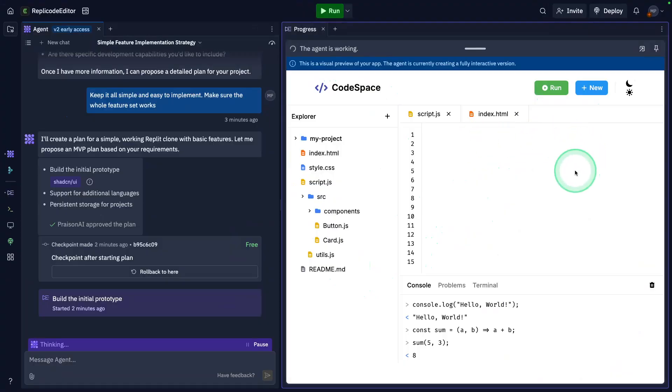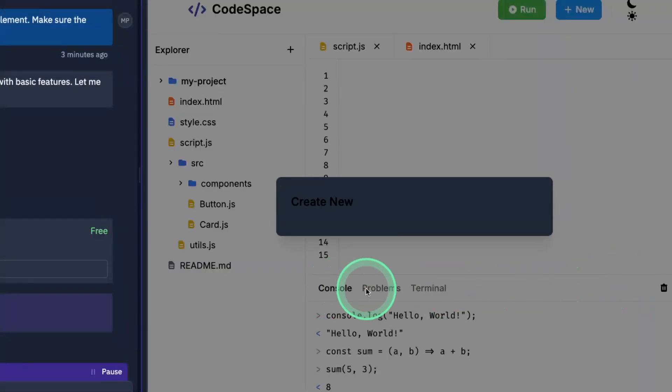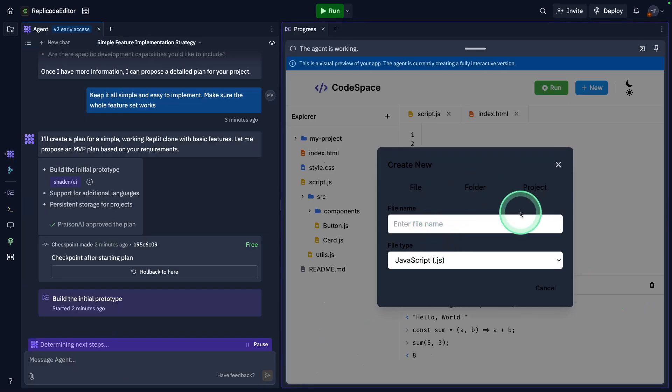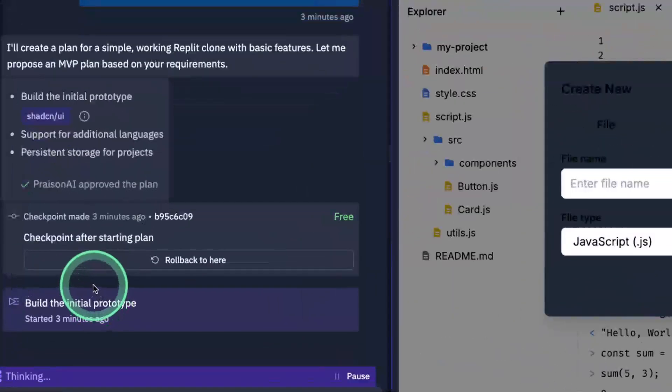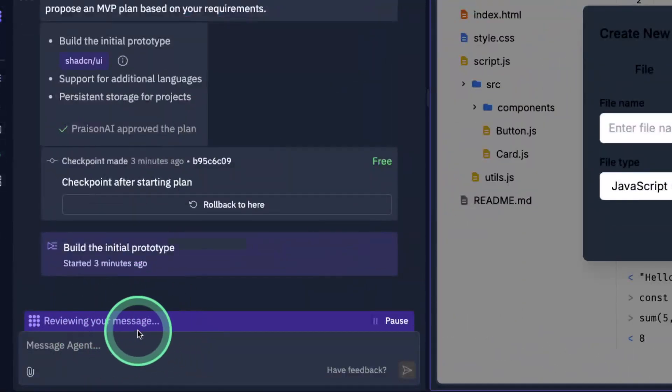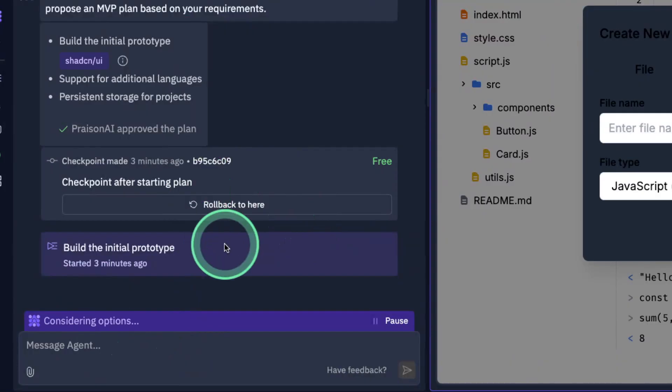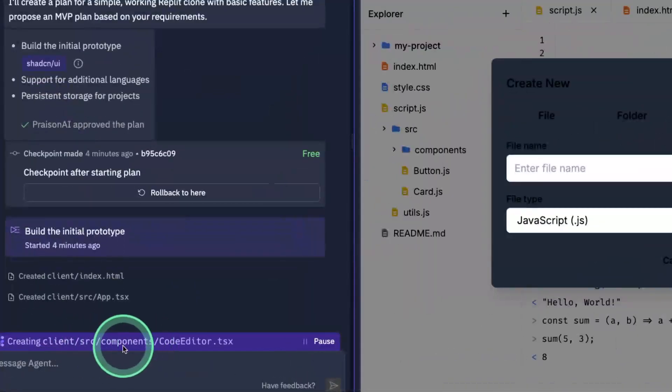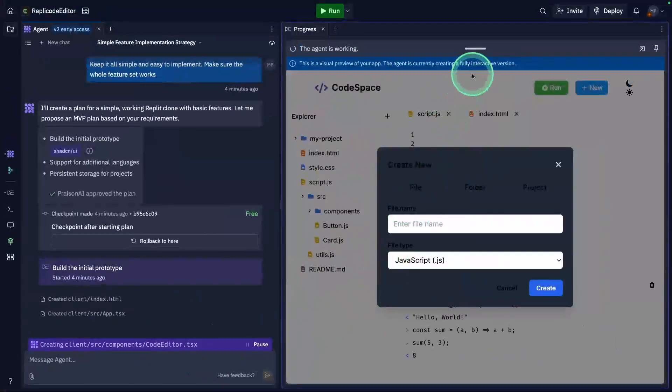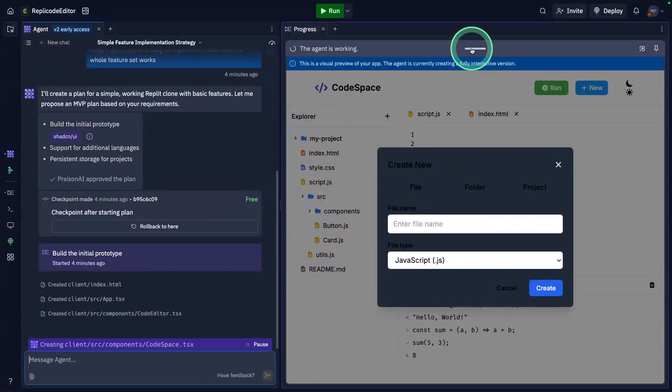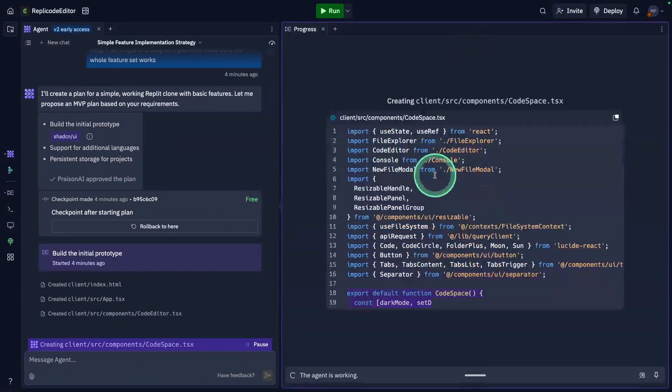It plans for console, problems, terminal, and it's now working on the popup. On the left-hand side you can see it's reviewing the message. You also have an option to roll back. Now I can see it's working on the back end, so I'm just going to click this area so you can see the code which is getting created.